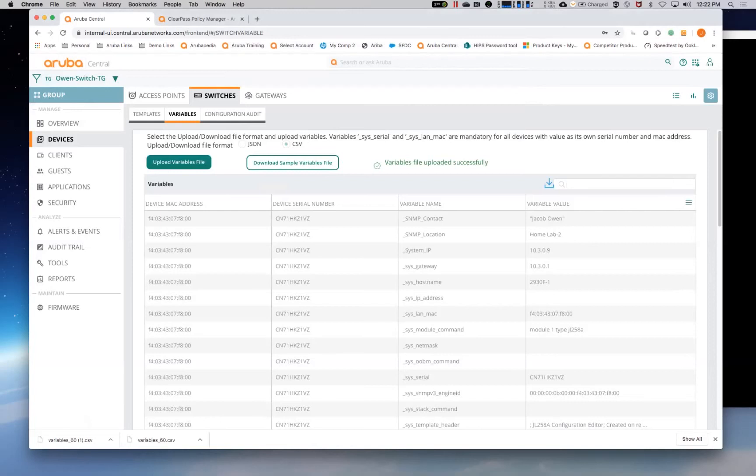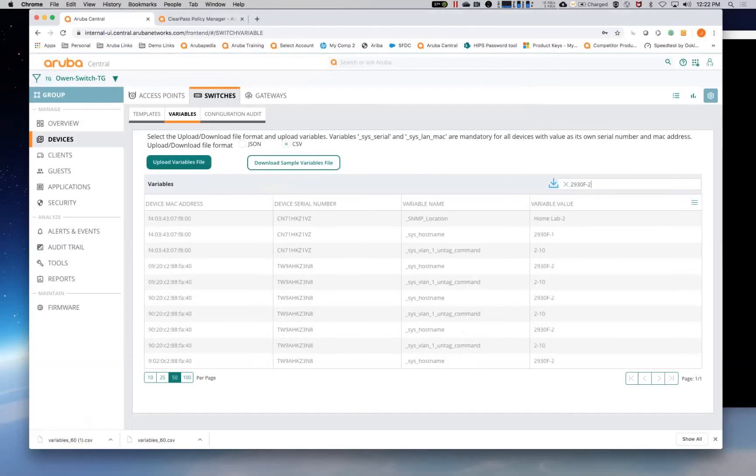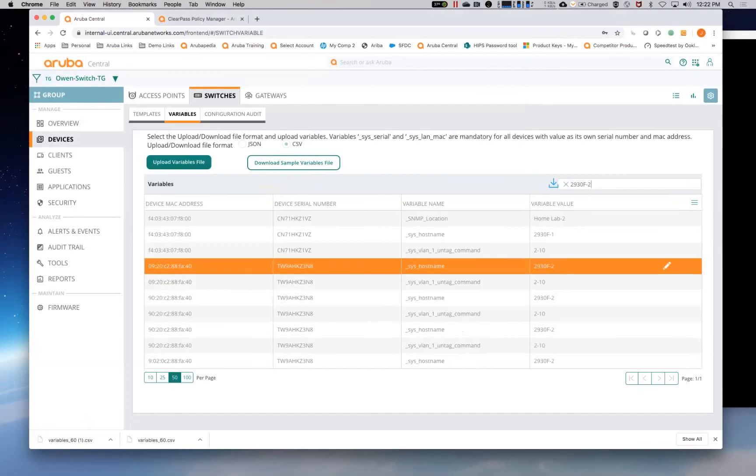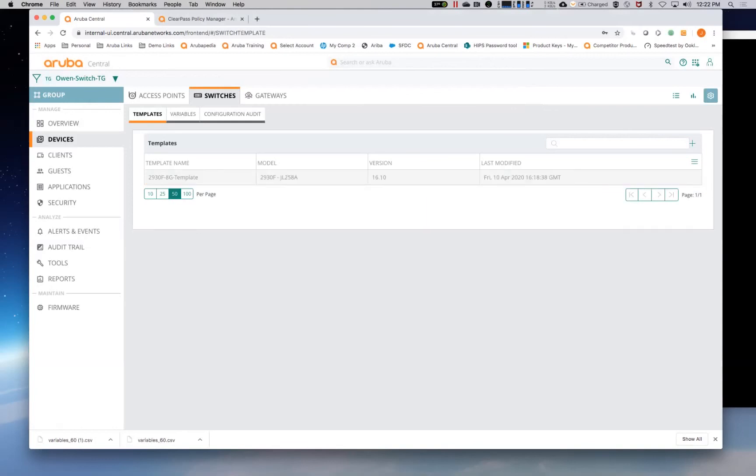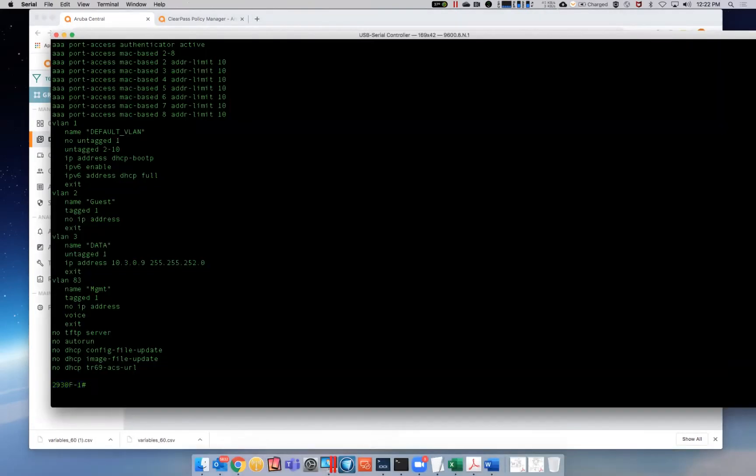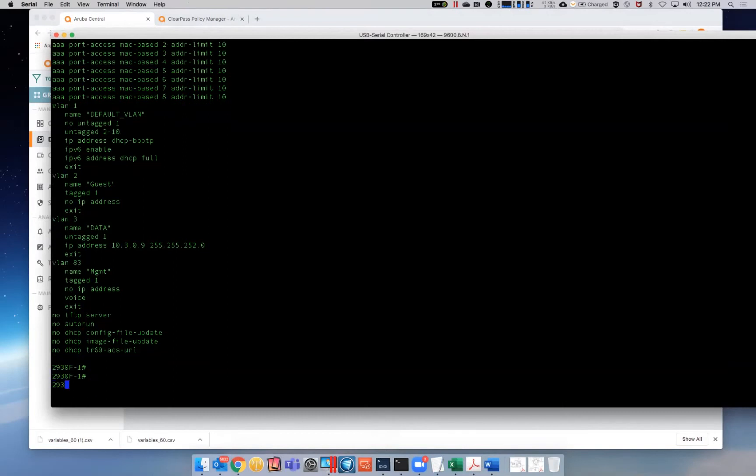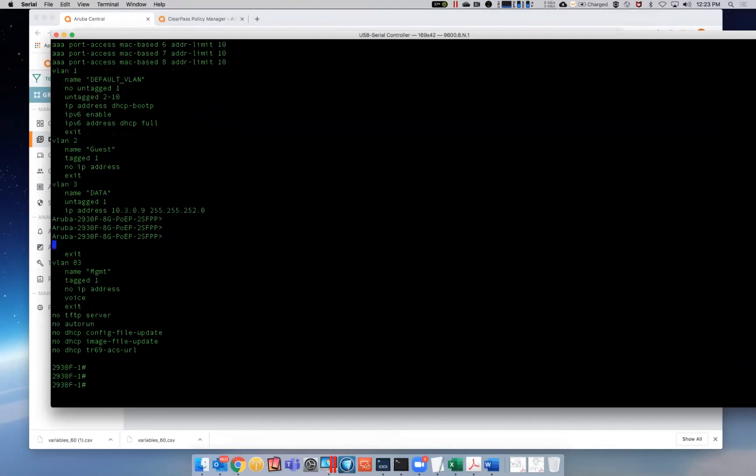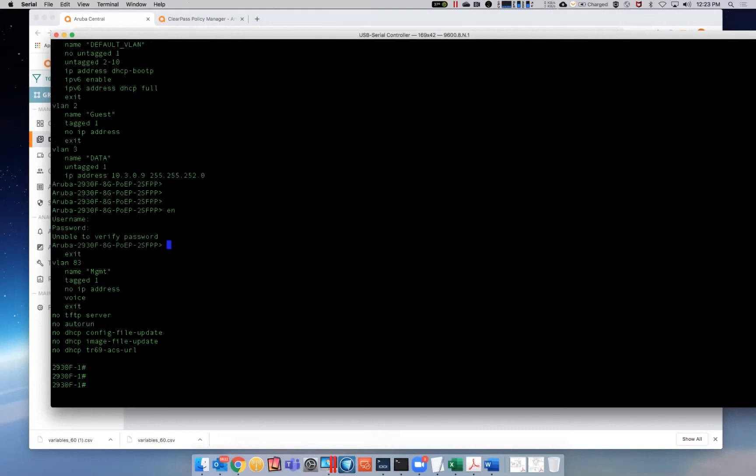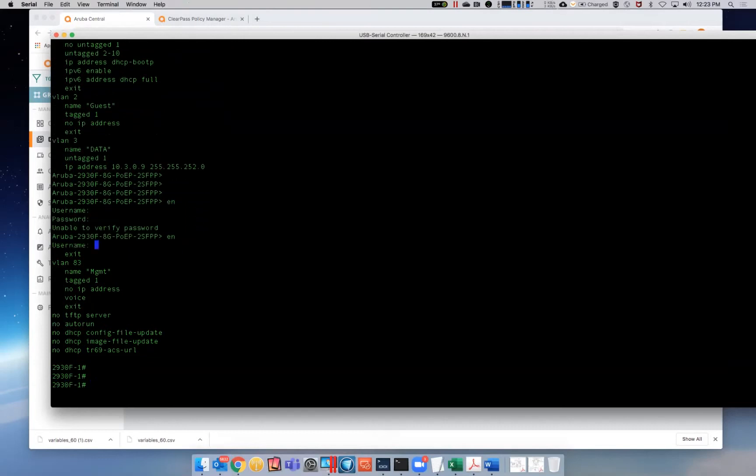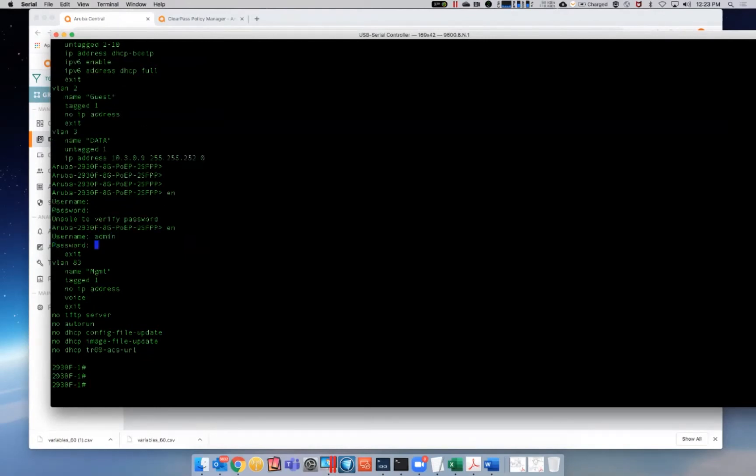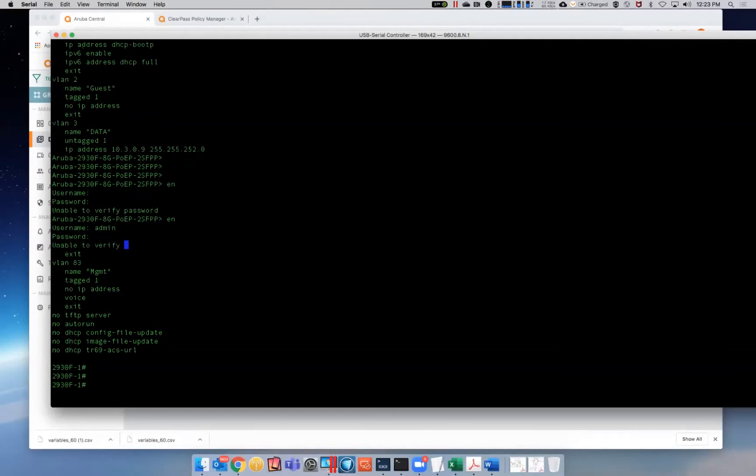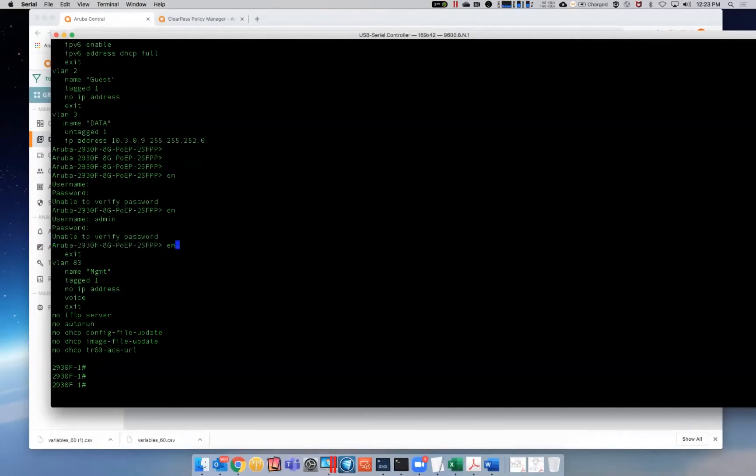And now you can see we've got that in there. So the template is now created. So what I'm going to do now is I'm going to console into the other. I'm going to connect the second 2930, which, as I said, has a default configuration. It does pull down its username and password from the group that it was in.